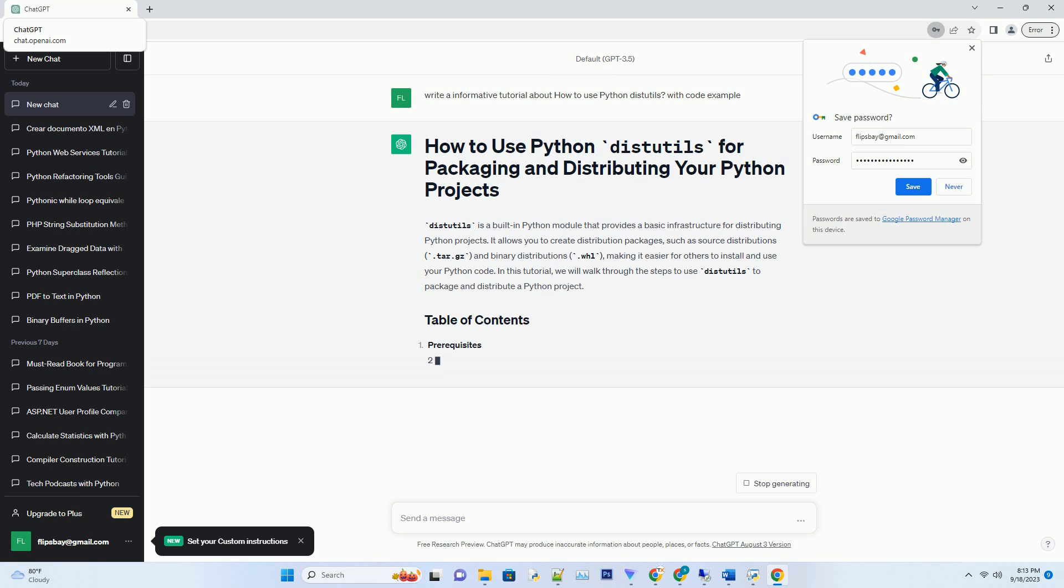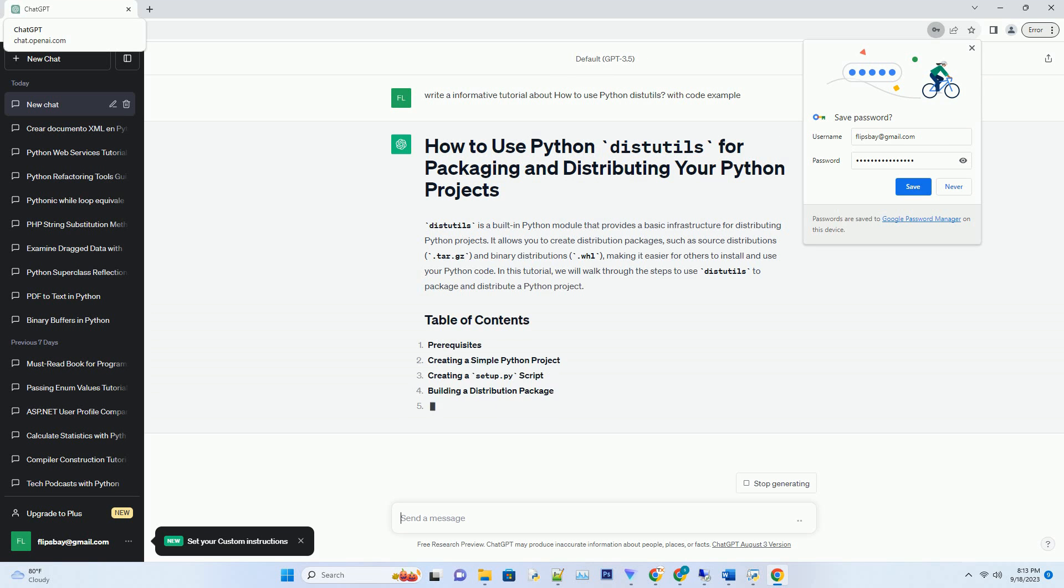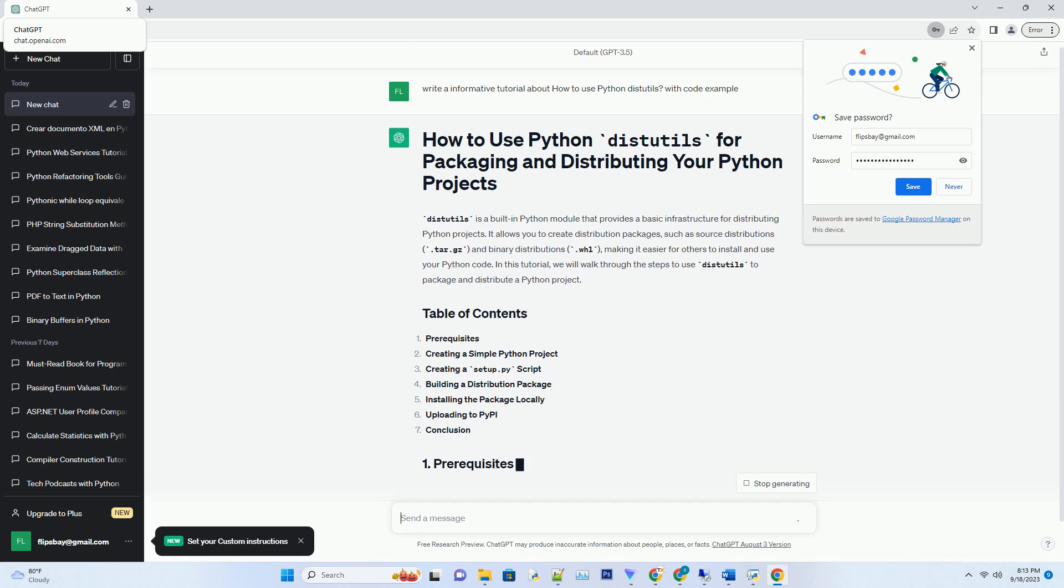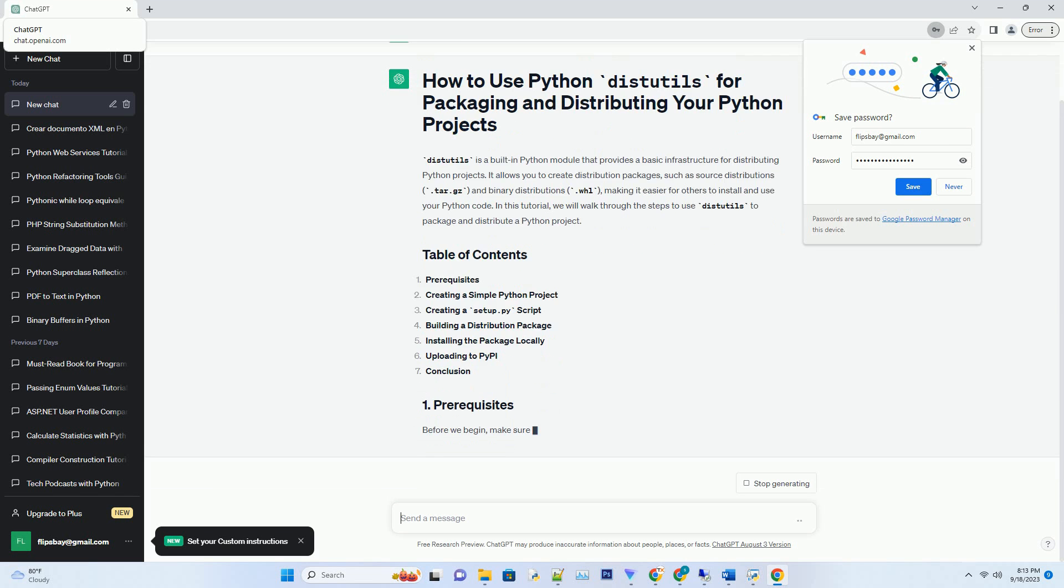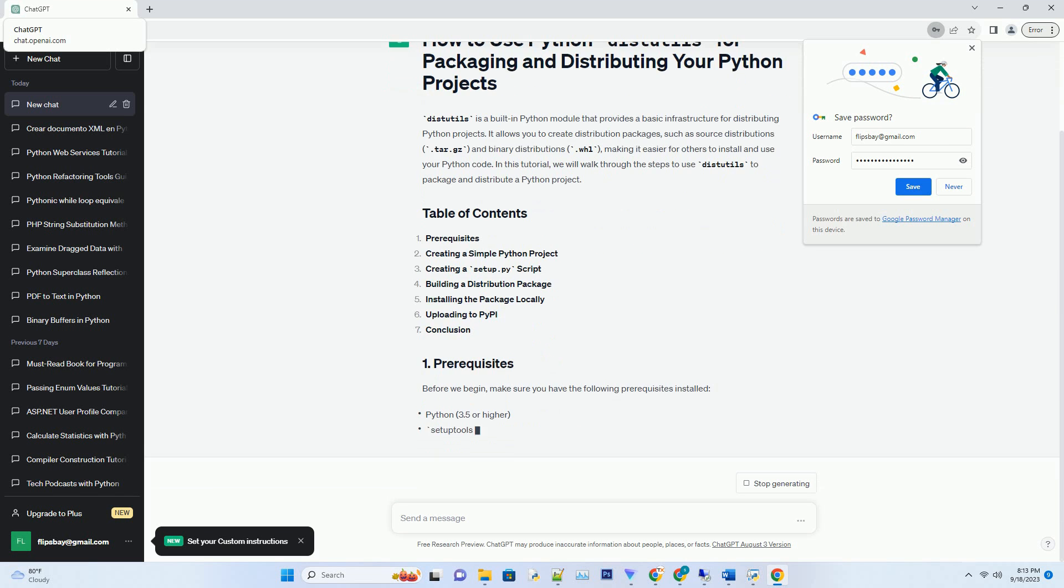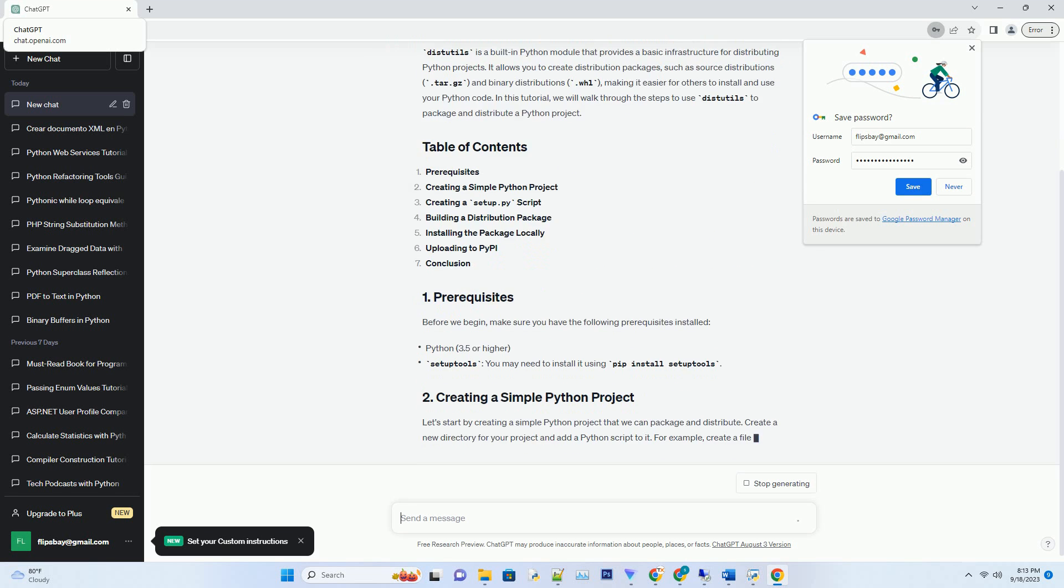It allows you to create distribution packages, such as source distributions (.tar.gz) and binary distributions (.whl).